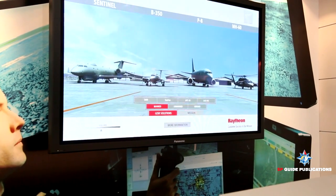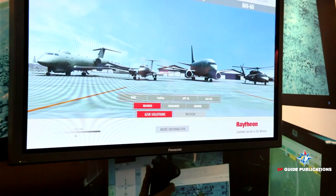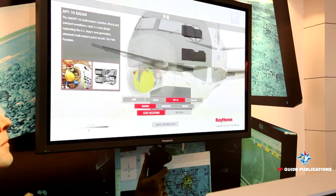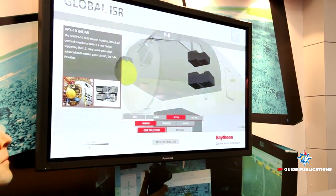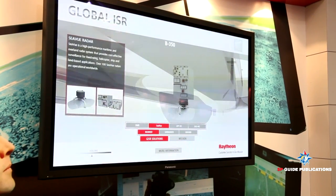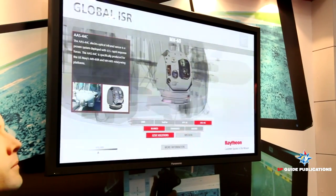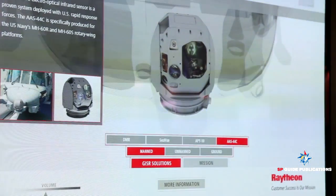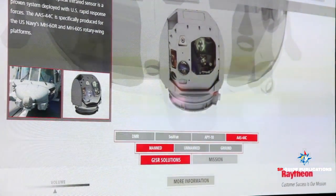We offer full turnkey solutions beyond just individual sensors. For instance, in India we put the APY-10 radar on the P-8 aircraft — that's our maritime and overland surveillance radar system. We also have a maritime radar called SeaView that we sell internationally, and a whole array of electro-optic and infrared systems. We can integrate all of those to give a full customer mission solution.